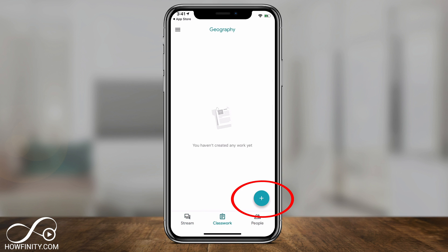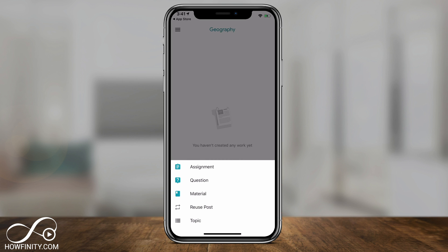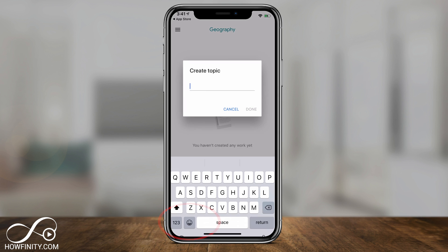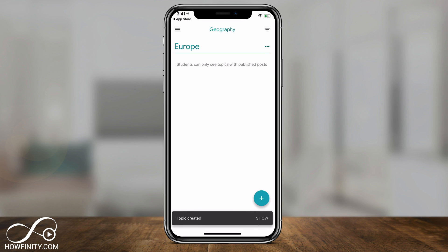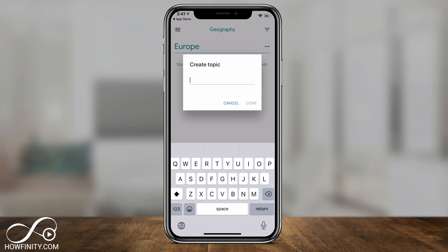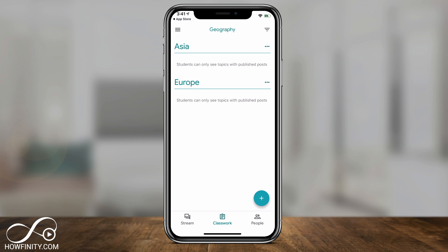The Classwork tab is where most things happen. Press the plus sign and you can add assignments, questions, material, or reuse previous posts. You can also press Topic to break your class into sections — for example, type in 'Europe' for one topic, then press the plus sign again and add 'Asia' as another topic. This is a good way to think of it: the class is the big picture, and topics organize content within that class.